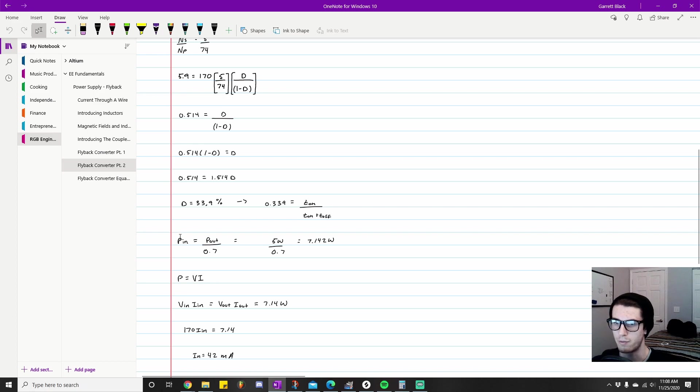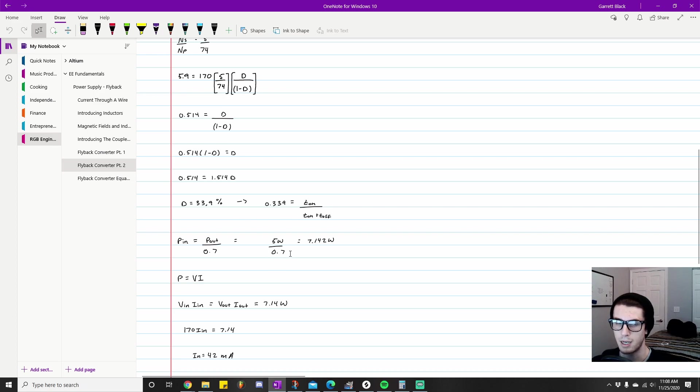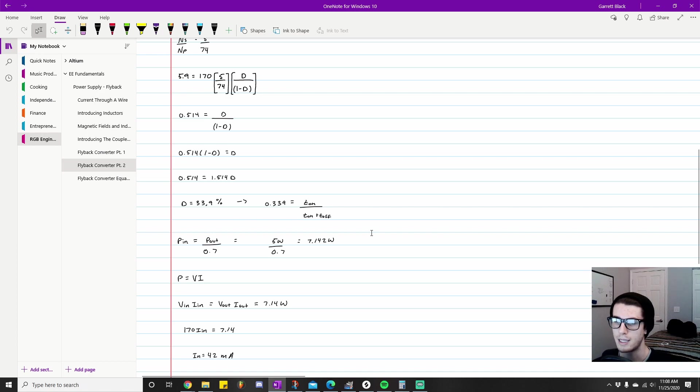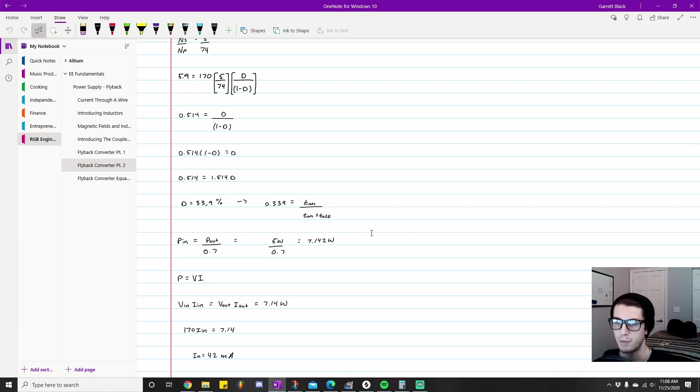Based on this equation, Pin equals Pout over 0.7, and we know our specified power is 5 watts with a 70% efficiency rating, we're going to need 7.142 watts from the wall. I think that's really fascinating for me to learn and understand.